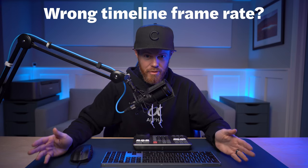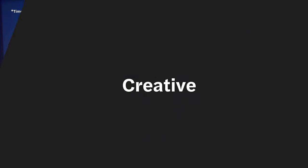So your DaVinci Resolve master project settings are locked into the wrong timeline frame rate. Here's three quick and easy ways to fix it.